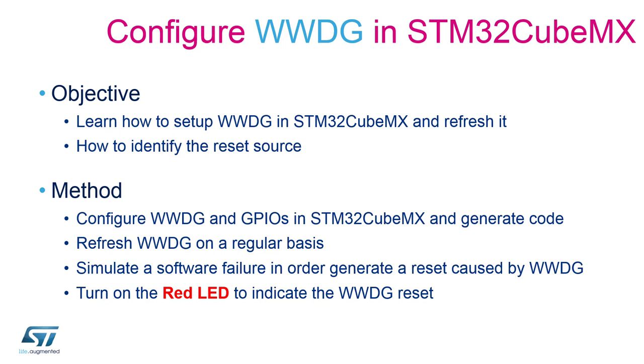The third step will be to simulate a software failure to verify the recovery mechanism that we are trying to implement. And the fourth and last we will include the verification method to check if the window watchdog reset flag was set.